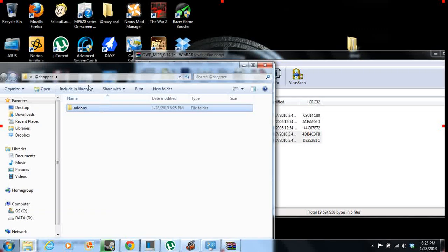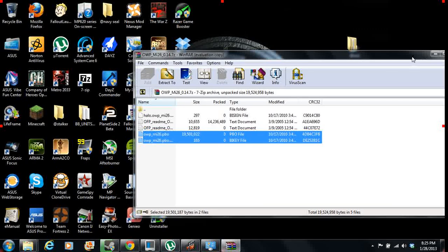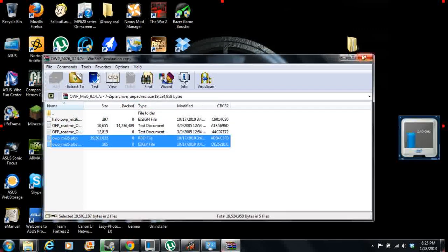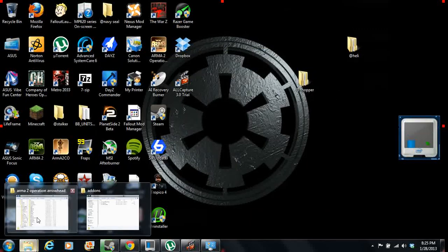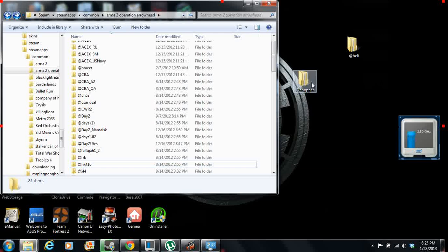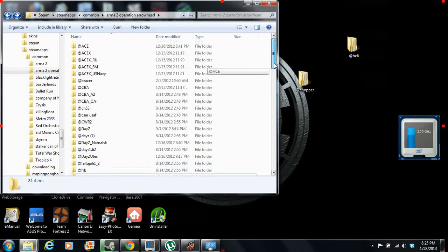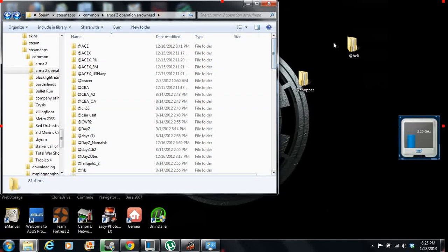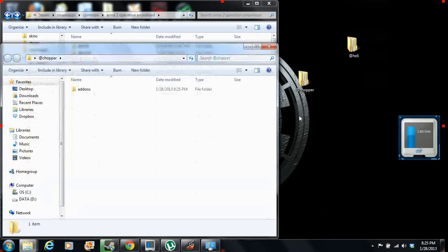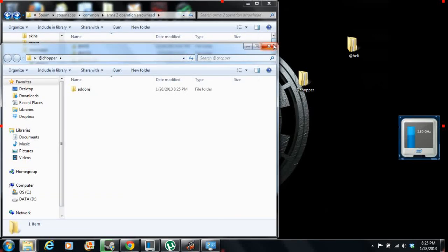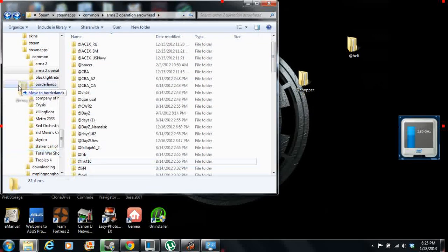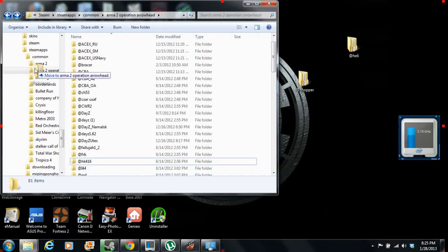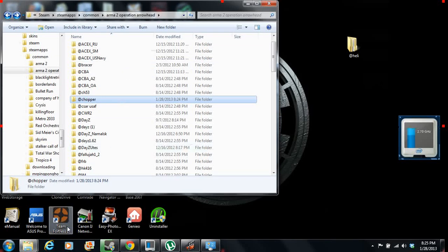Alright, now you've got the chopper file good. You're going to want to take it and put it wherever you installed Arma 2 Operation Arrowhead in Steam. Here, you're just going to slide it over, and there it is. It's right there.